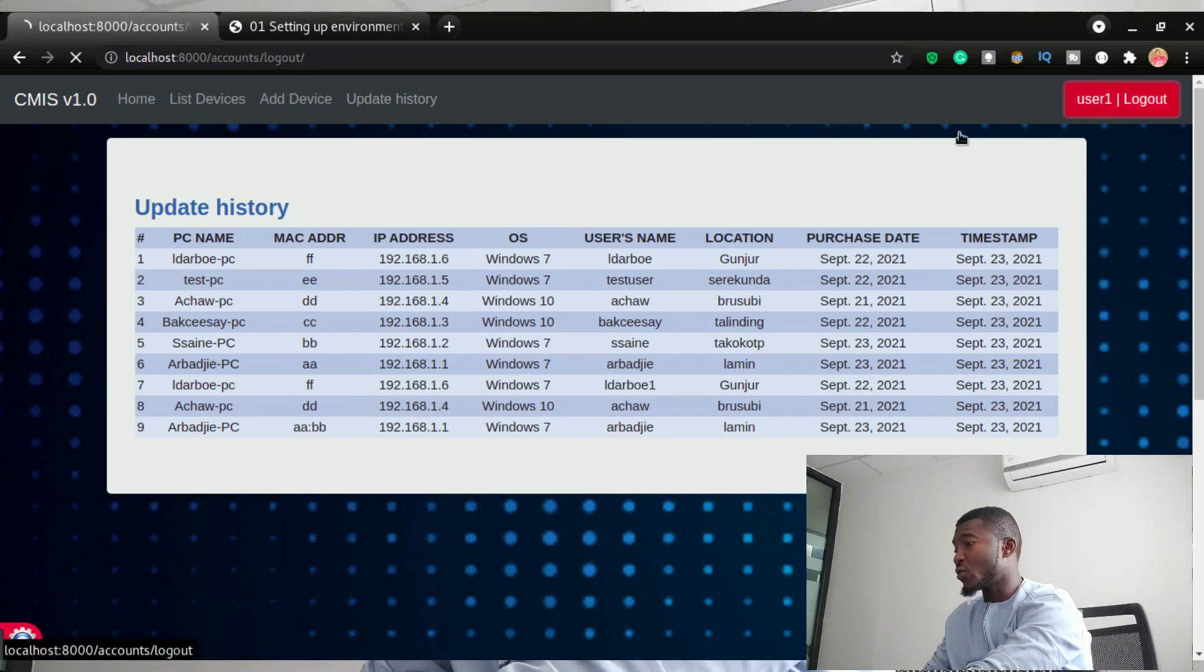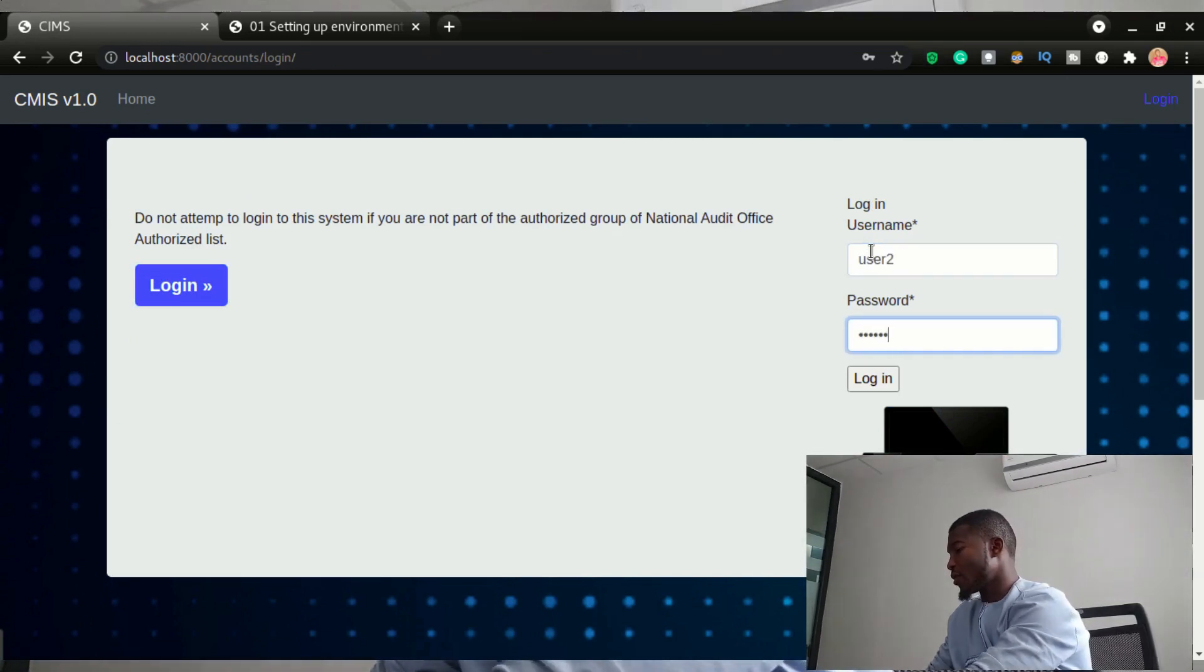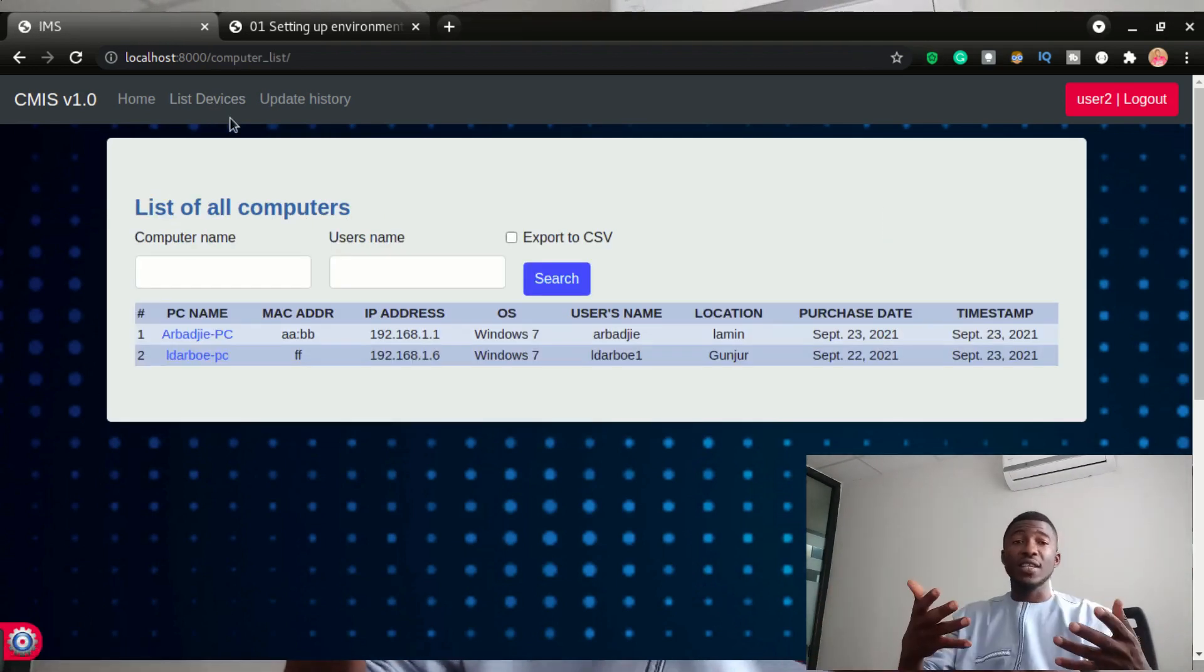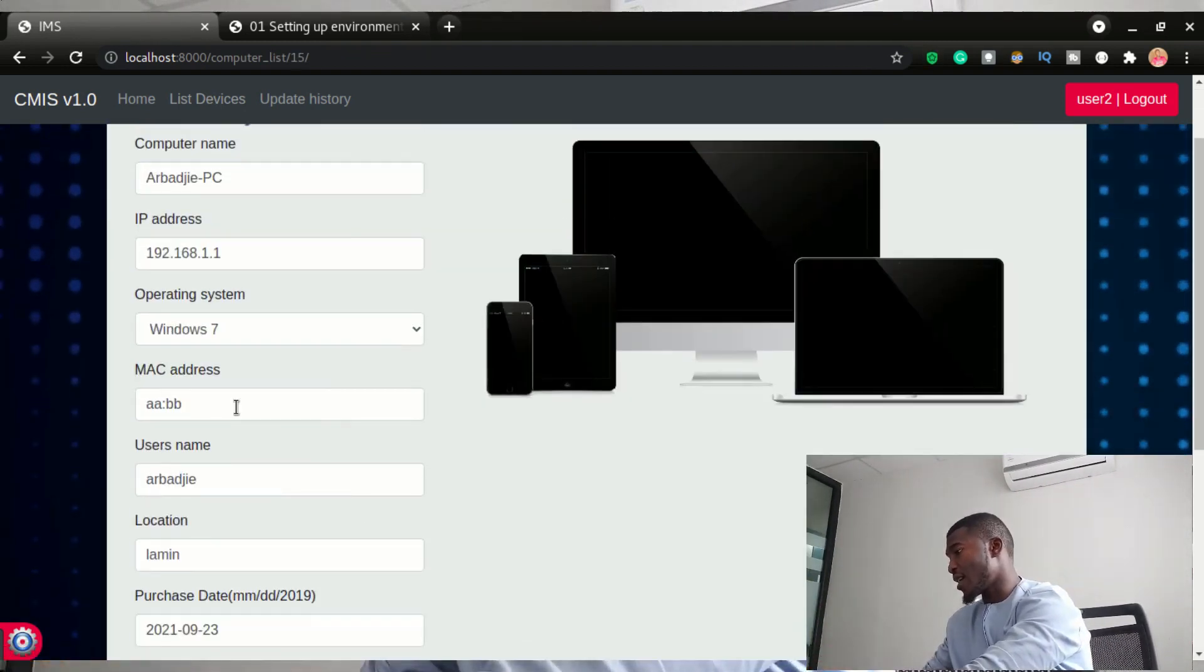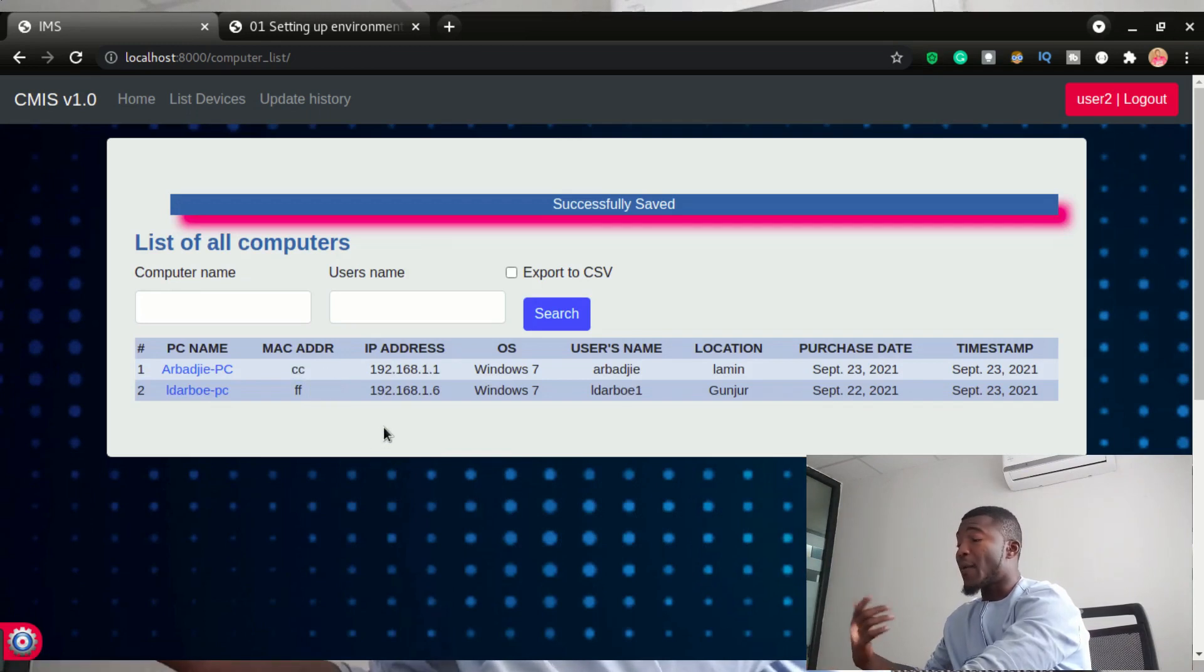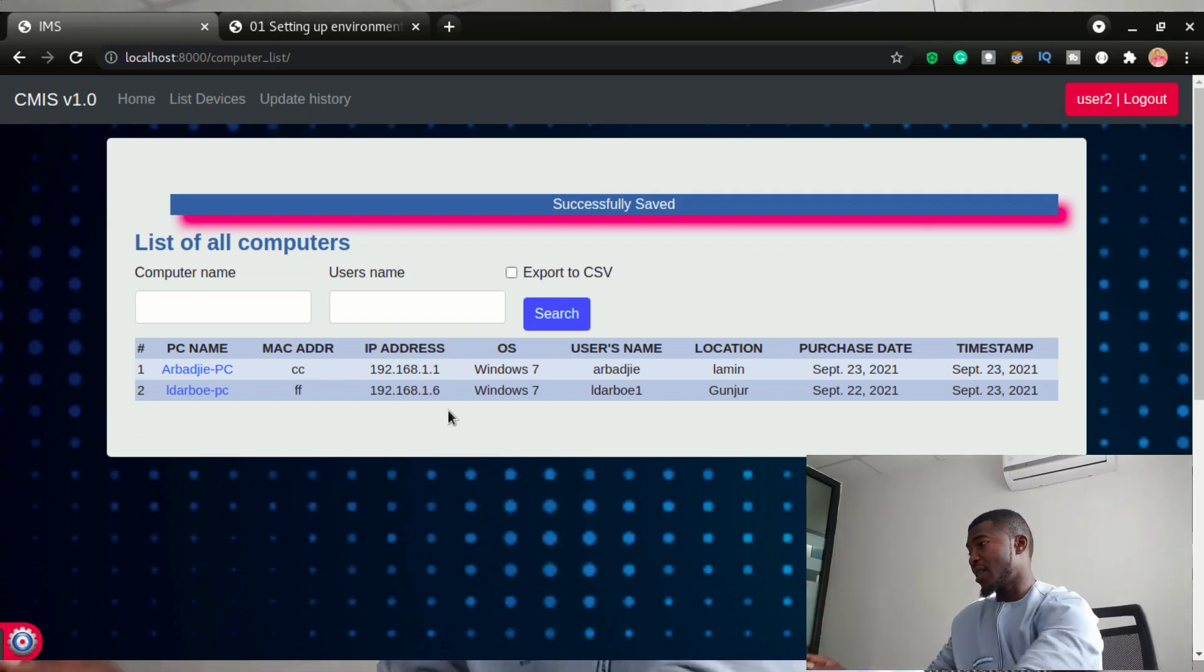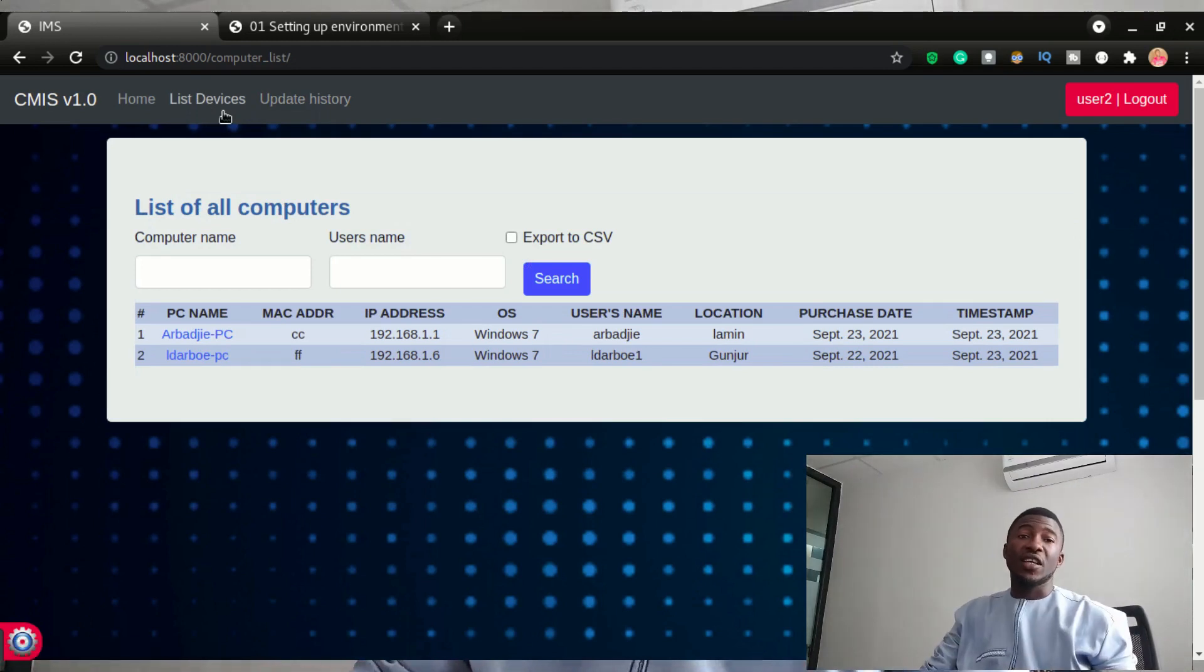So I'm going to log in as another user, user two in this case with a password of user two. So with user two, they would be able to list out the computers. They'll be able to list them out. They can edit them. Let's say I'm going to add CC. Save that information. You can see the MAC address has been changed to CC, but they cannot delete this information. They cannot delete the record here. Only the admin is able to delete the record from the database. They will be able to see the update list as well.